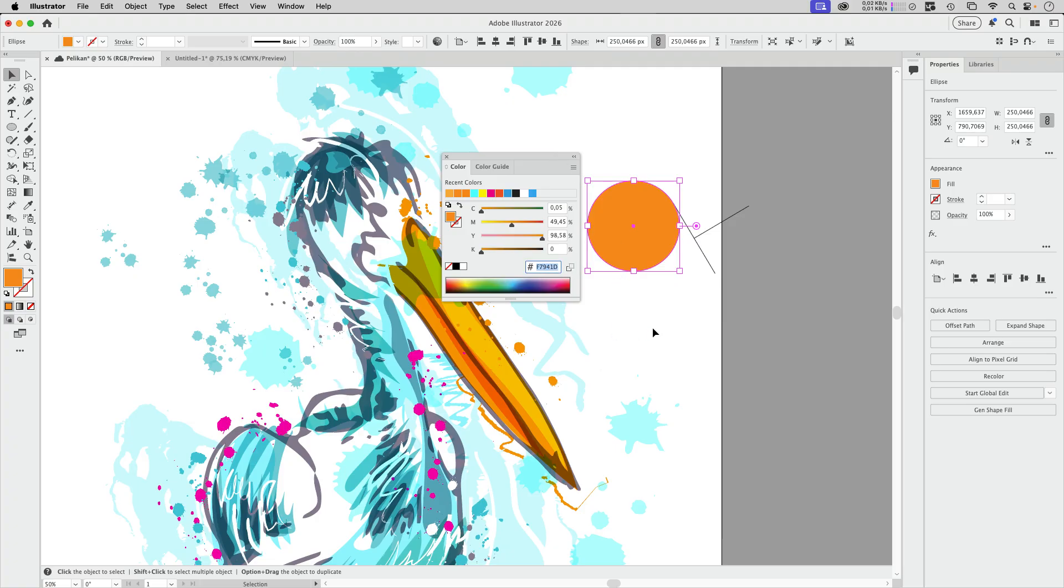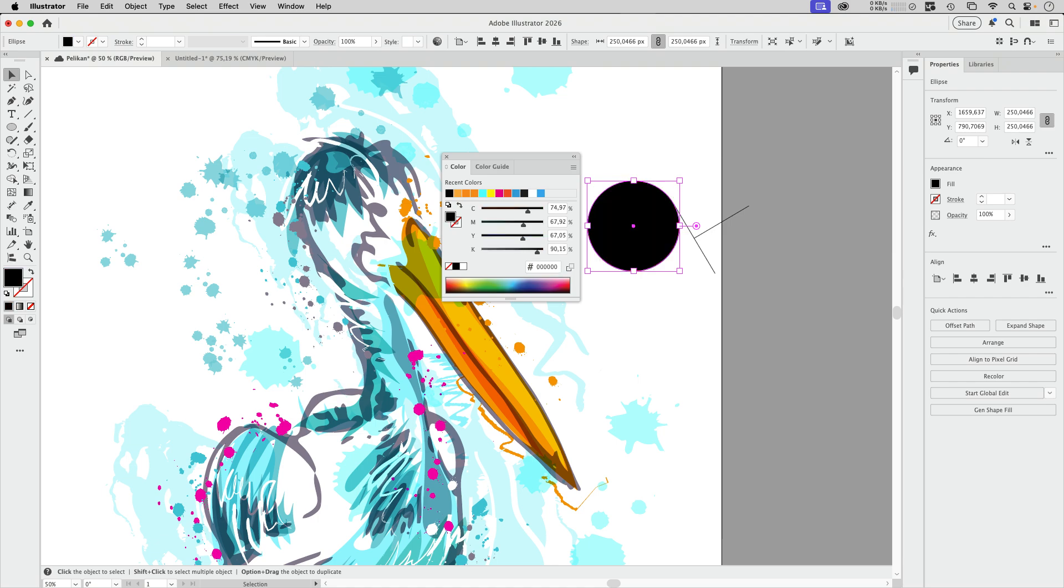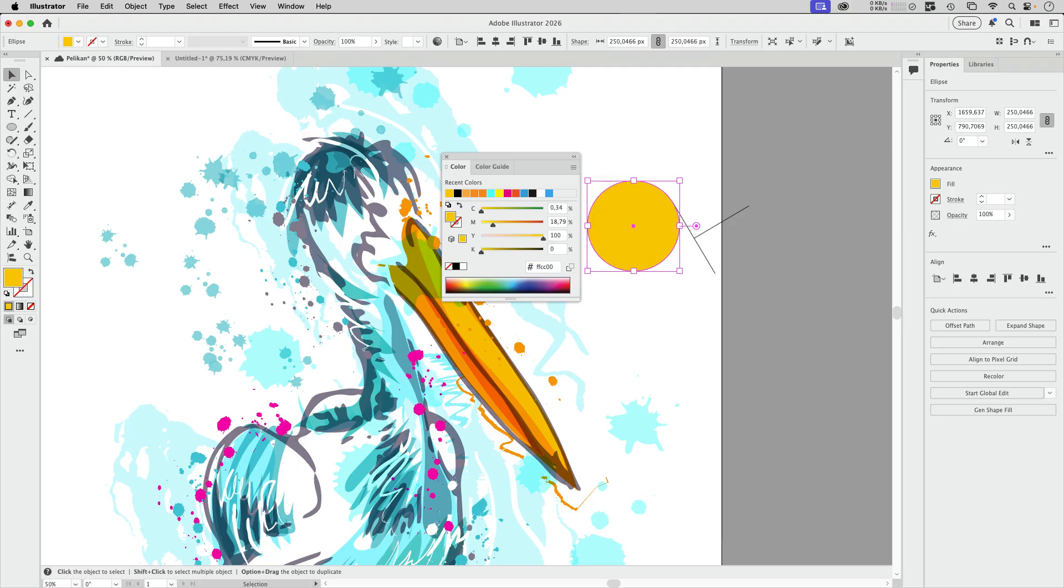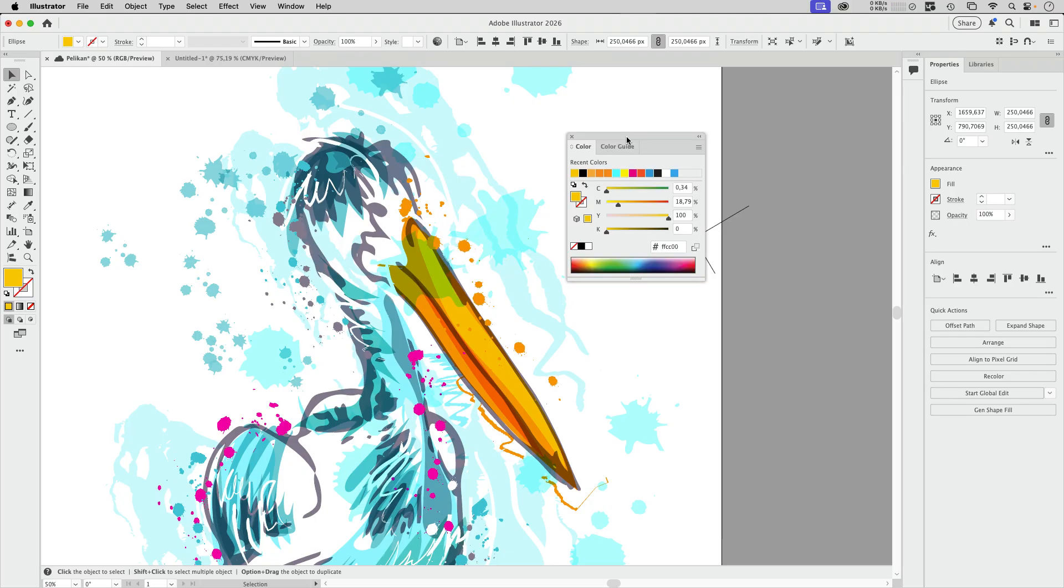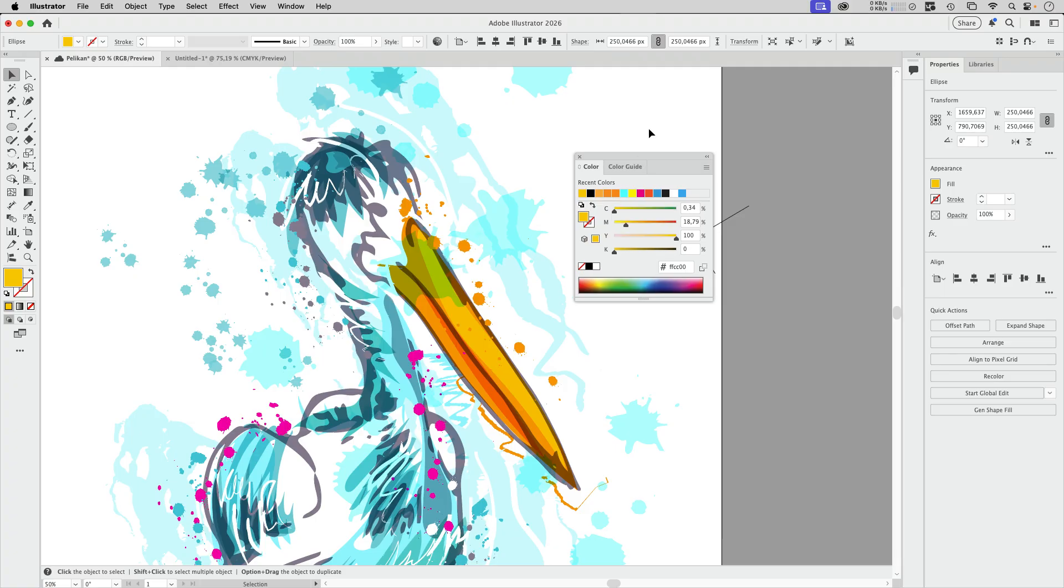And we can enter shortcode. So I can enter a zero here. And you see Illustrator enters the full number, or you can enter three of them. And Illustrator also makes that complete. So that's quite nice.